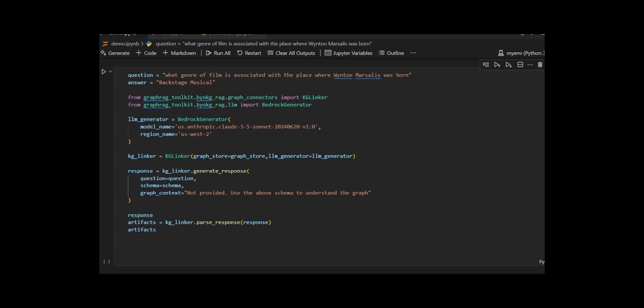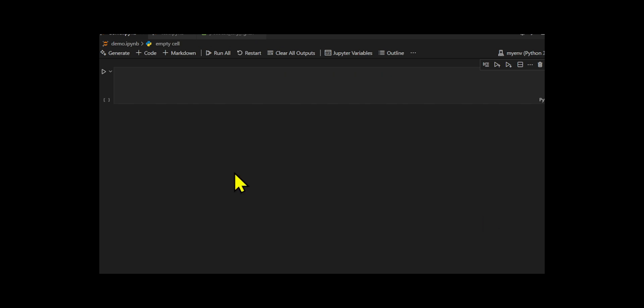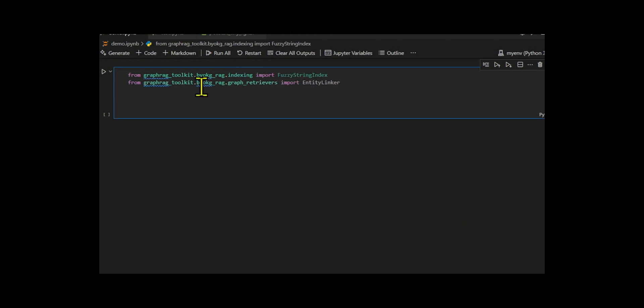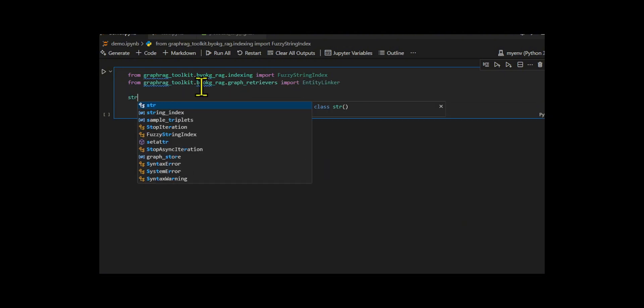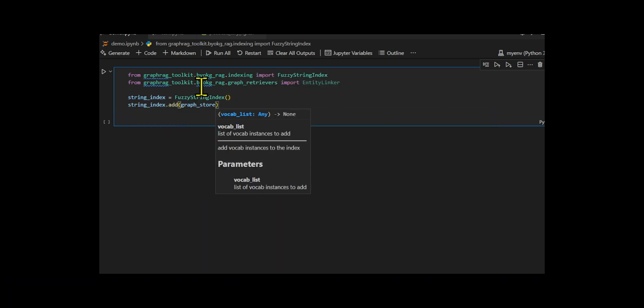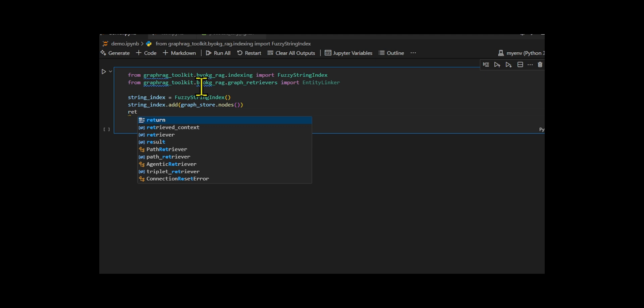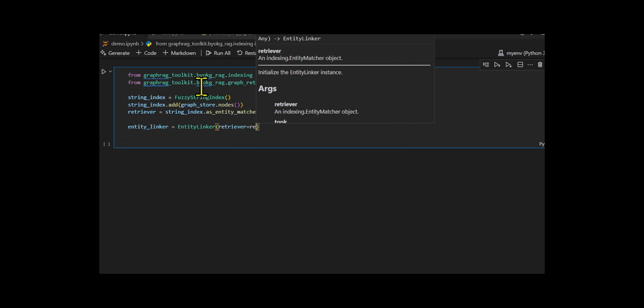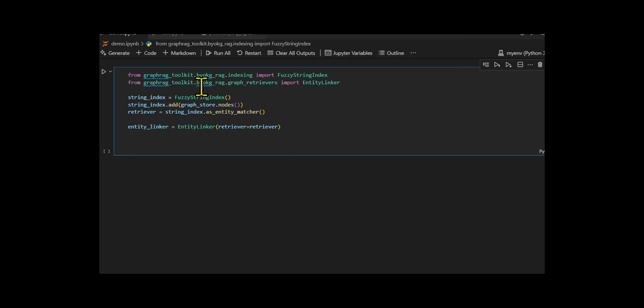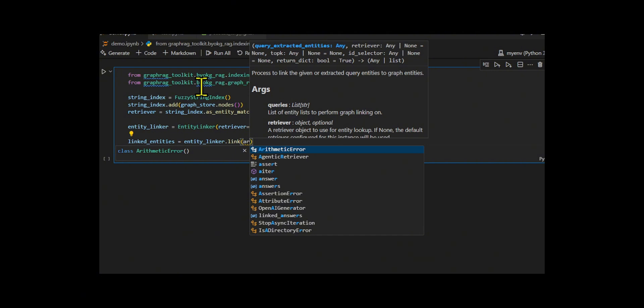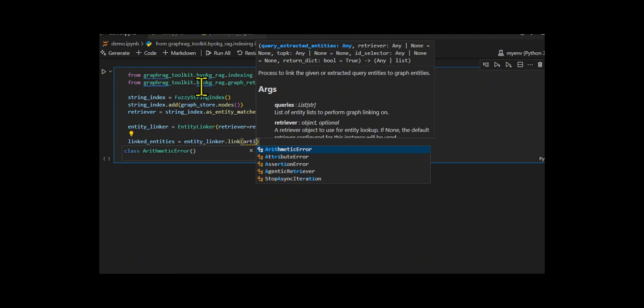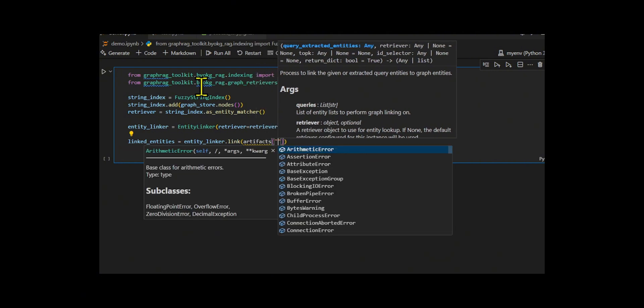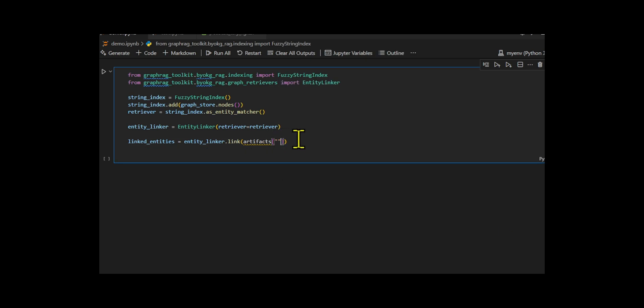They create entity linking pipeline to connect free text mentions from the LLM output back to actual nodes in the knowledge graph. Then they develop the fuzzy matching capability by initializing a fuzzy string index, which builds an index of all the graph node names from the graph store and retrieves a function from this index using as entity matcher, which transforms the fuzzy index into a callable tool for entity resolution. I then create an entity linker using this retriever. The entity linker is responsible for converting LLM generated entities into actual graph node IDs, enabling grounded graph traversal and reasoning.